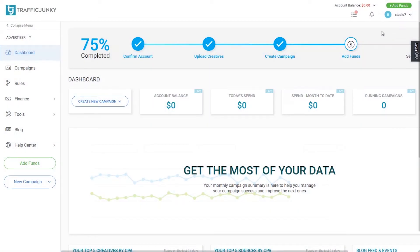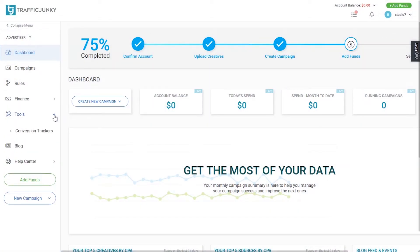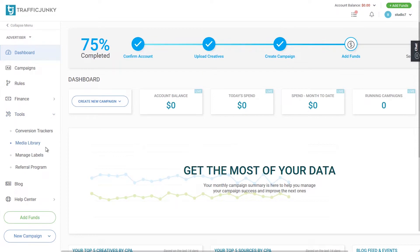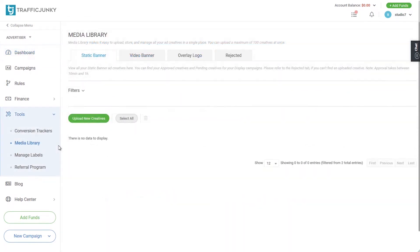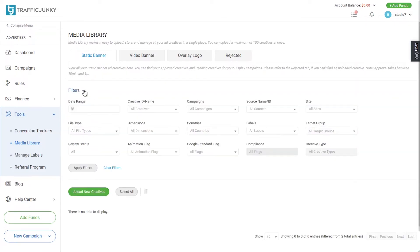After you log into Traffic Junkie, navigate to the tools section and click the drop down, then click the media library. The media library is a new section in our updated platform. This new section makes it easy to upload, store, and manage all creatives in a single place.